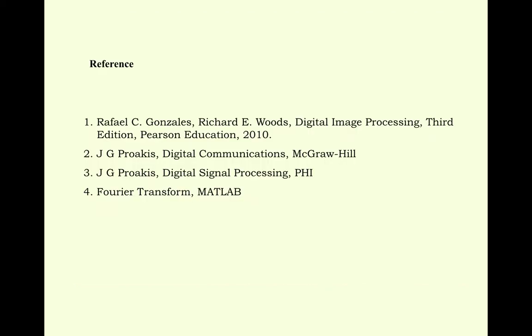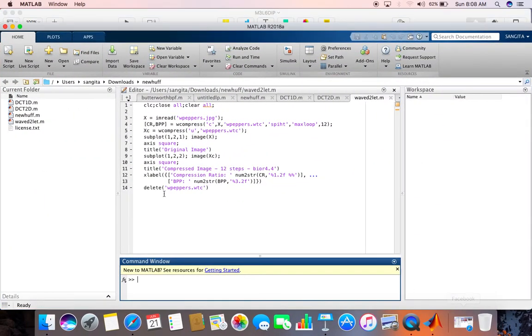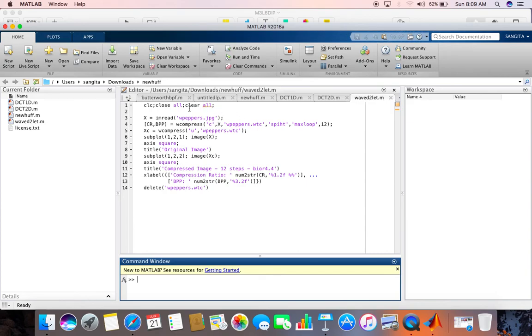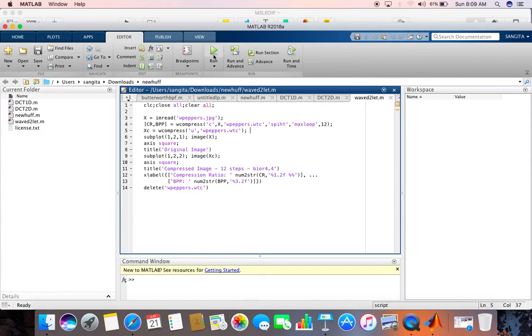These are the references. Thank you. But we will do some MATLAB now. Let's see. So this is a MATLAB inbuilt program we have taken. Paper.jpg is there, an inbuilt image. So it is operated on wavelet compression with 12 stages and how the output is coming will be shown. We are going to start.